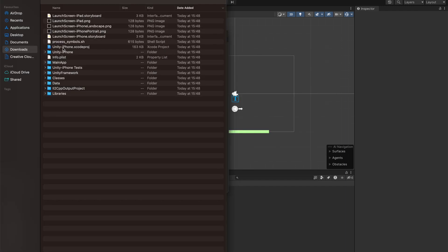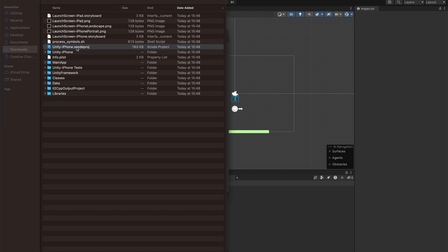Unity just finished building the Xcode project. So what we're going to do now is open up the project in Xcode.